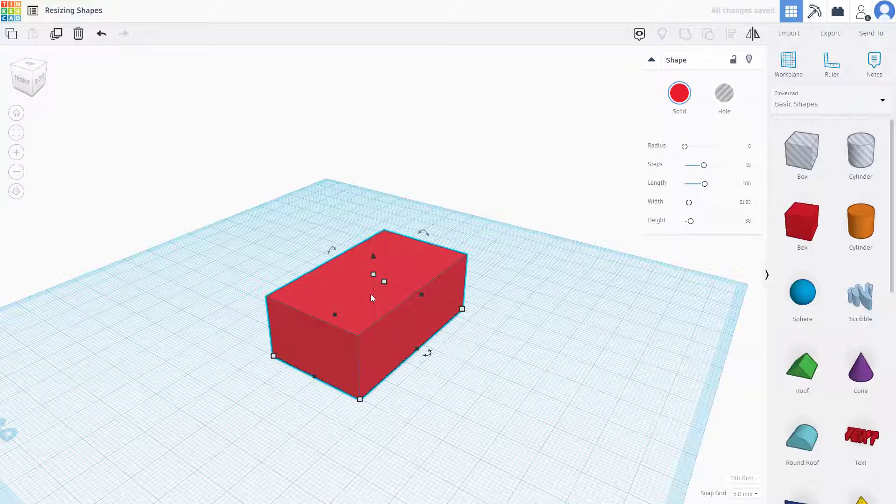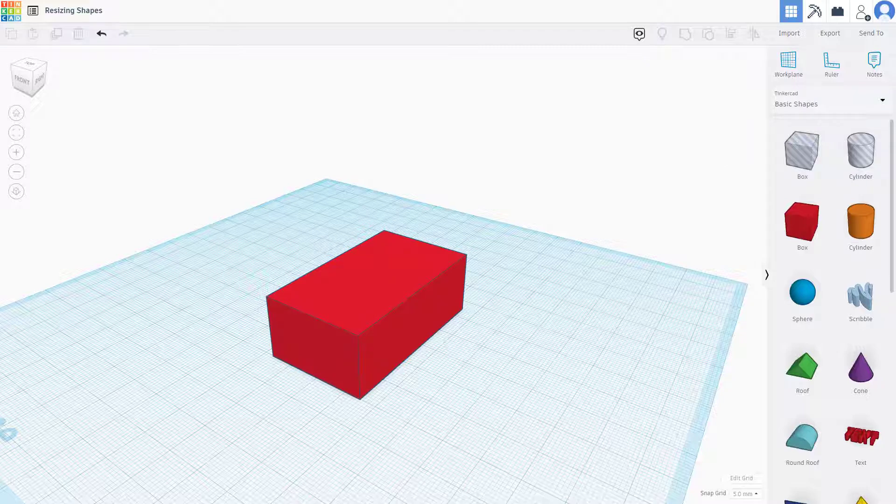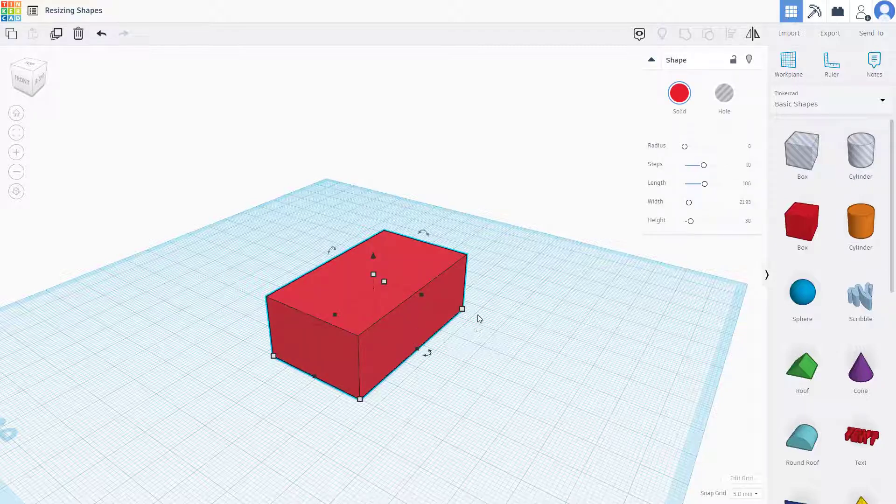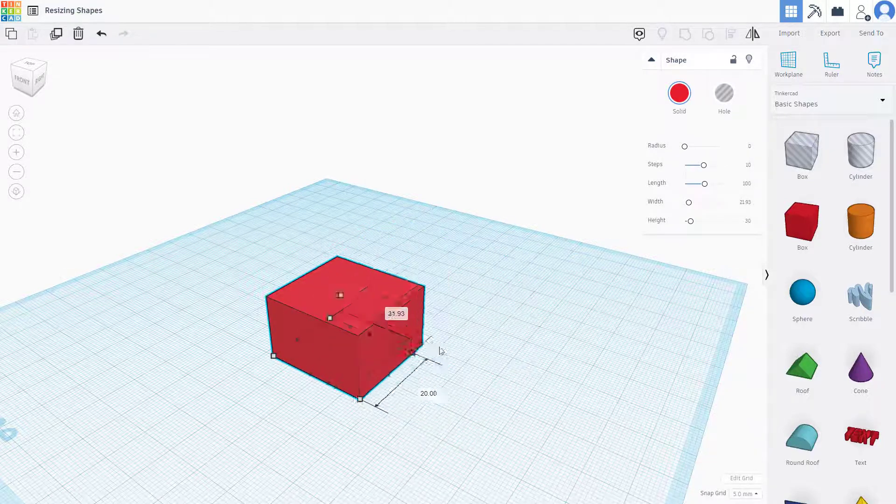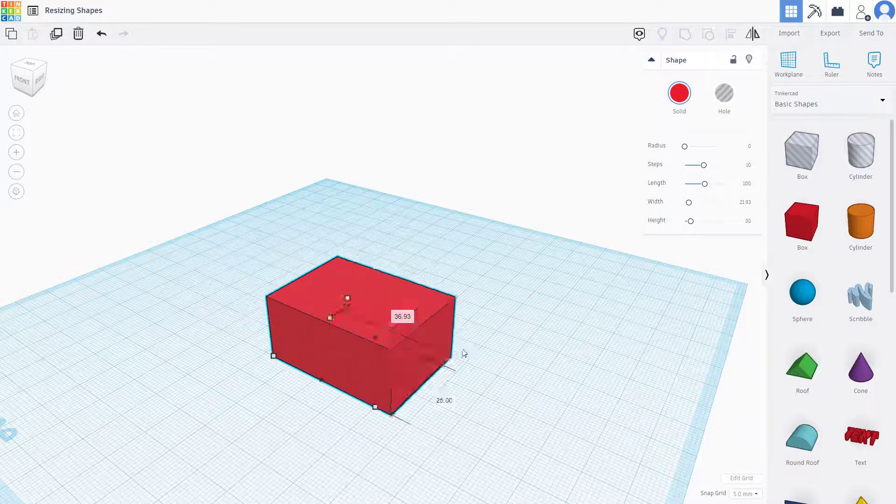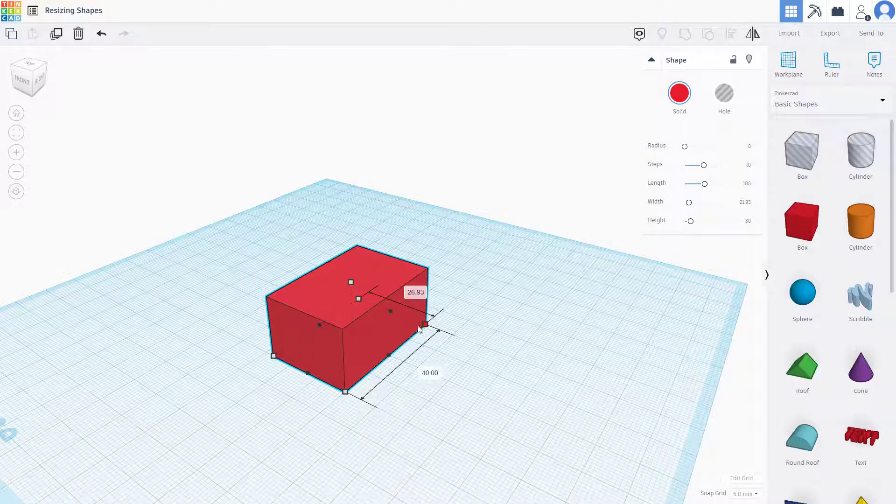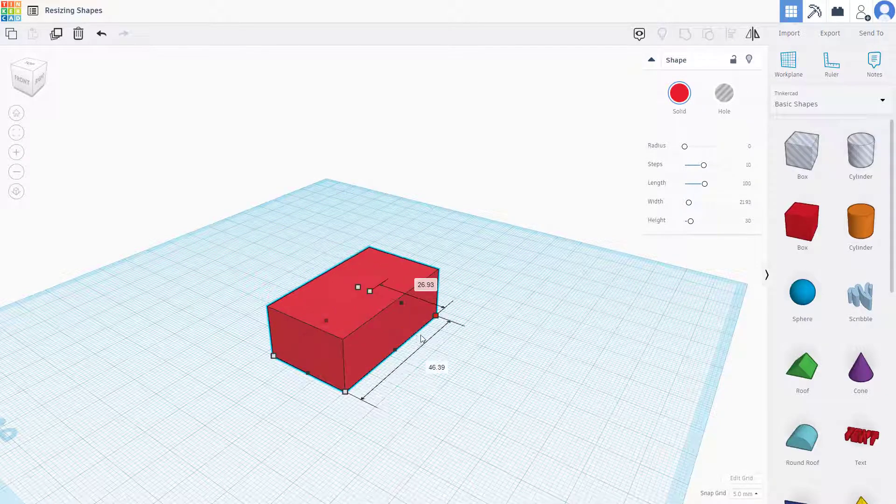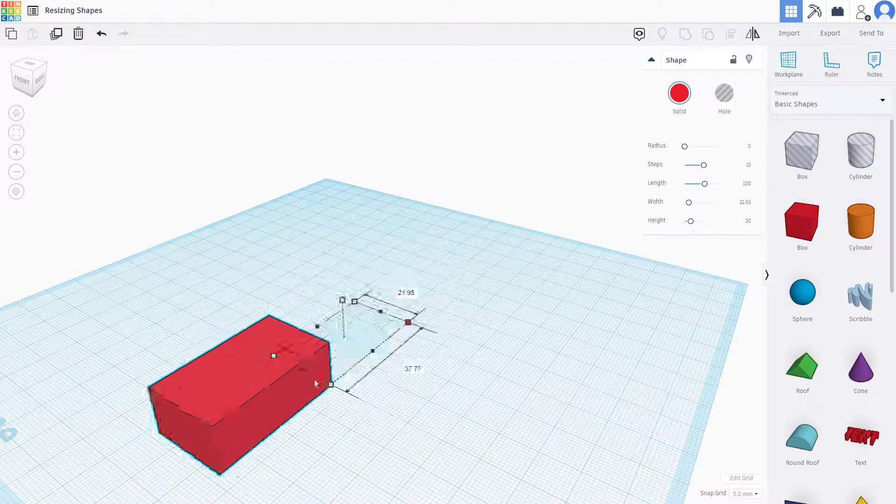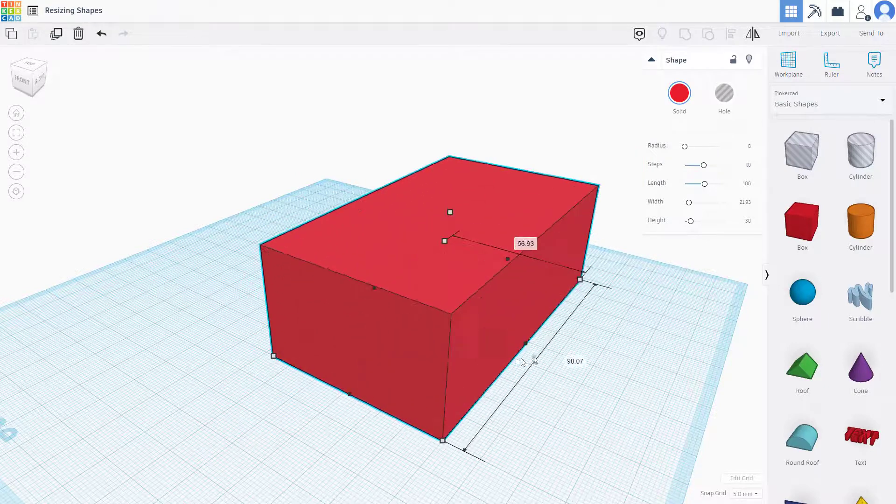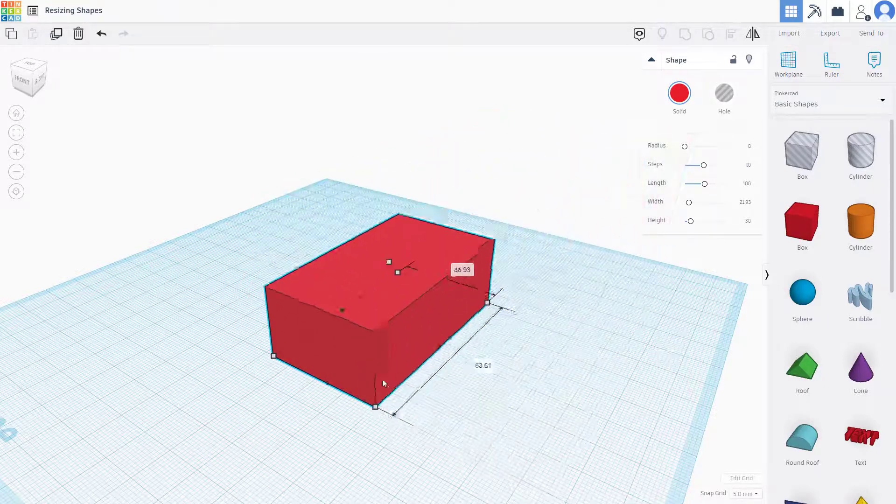Another thing you should be aware of while resizing shapes is that whenever you resize shapes, it's not happening in proportion. So if you hold Shift on your keyboard, then it resizes from X, Y, and Z axis in proportion, as you can see.